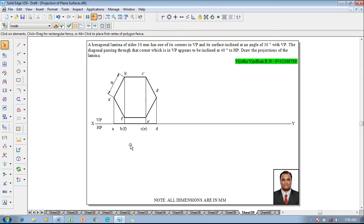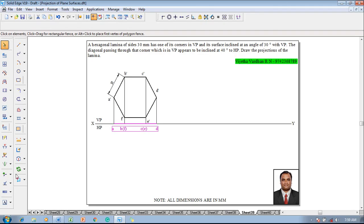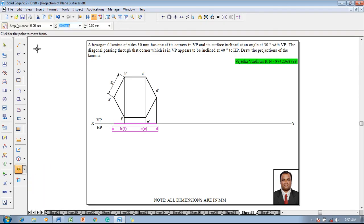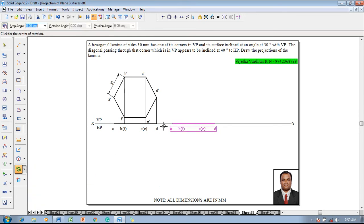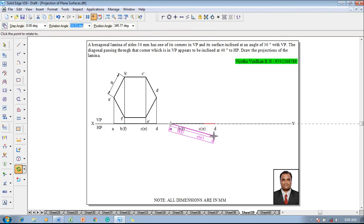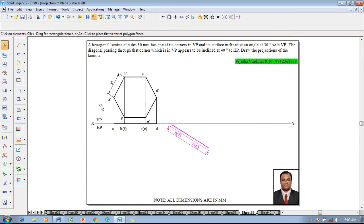Now, since the surface is inclined at 30 degrees to VP, select the top view and go to the Move command. Move it with respect to corner A, reposition it on the XY line at an appropriate distance. Then go to the Rotate command — since A is supposed to be on the XY line, select A as a fixed point, D as a rotating point, and the angle of rotation is 30 degrees. Rotate the lamina about 30 degrees.